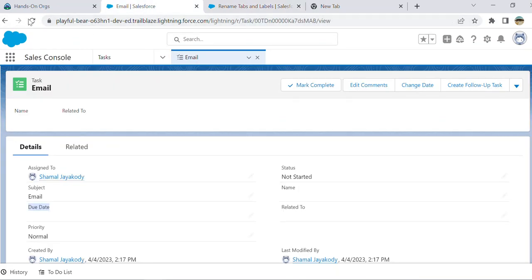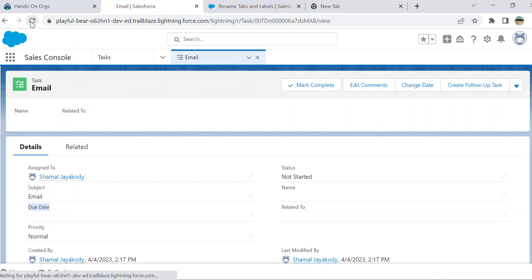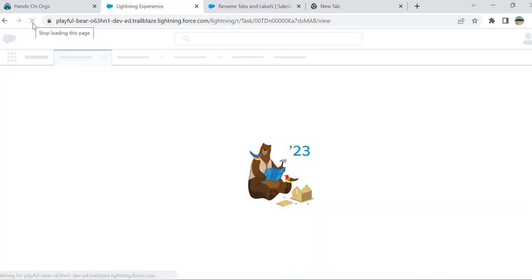Then you refresh. You can see it is due date - it should be original due date. This is the label of the due date. When I refresh, you can see this is the original due date.